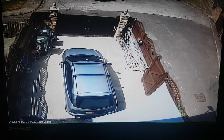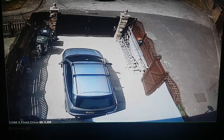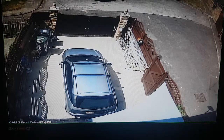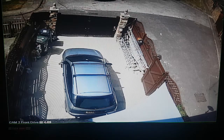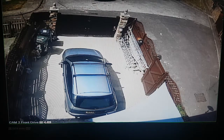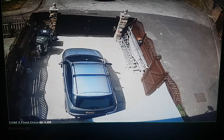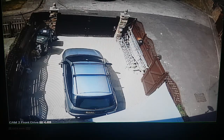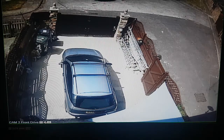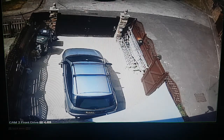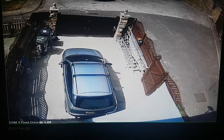Hi guys, welcome to my channel Raj CCTV. I'm just making a short video on how to do a playback on your DVR system. The principle is pretty much the same on most DVR systems, and if you are one of my customers you probably have a similar setup to this.